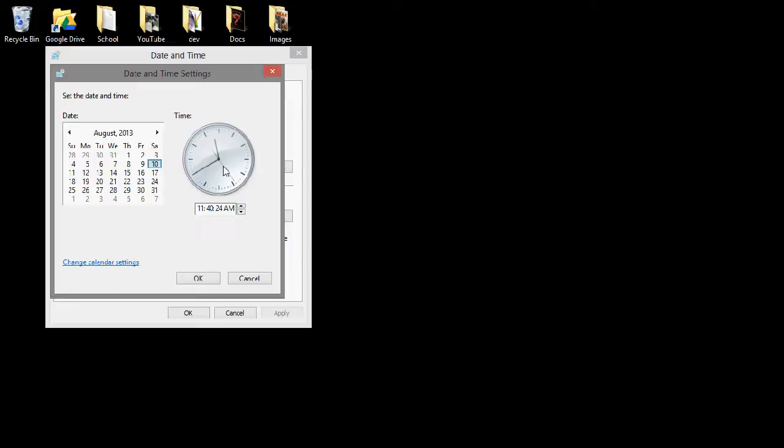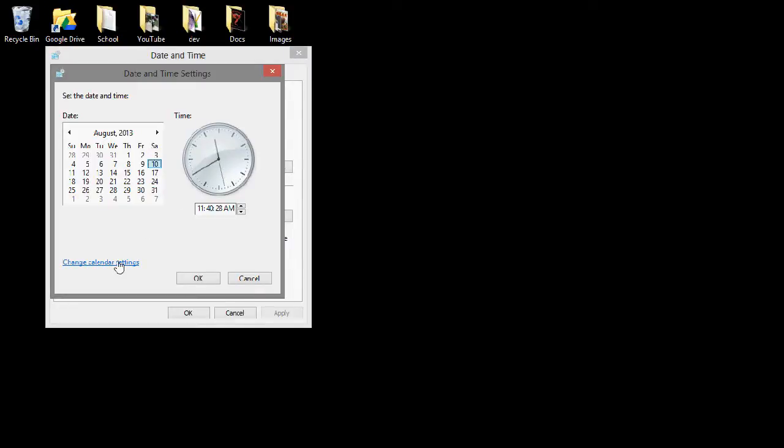And again, you have to press this one, Change Calendar Settings. And finally, you get to this window.